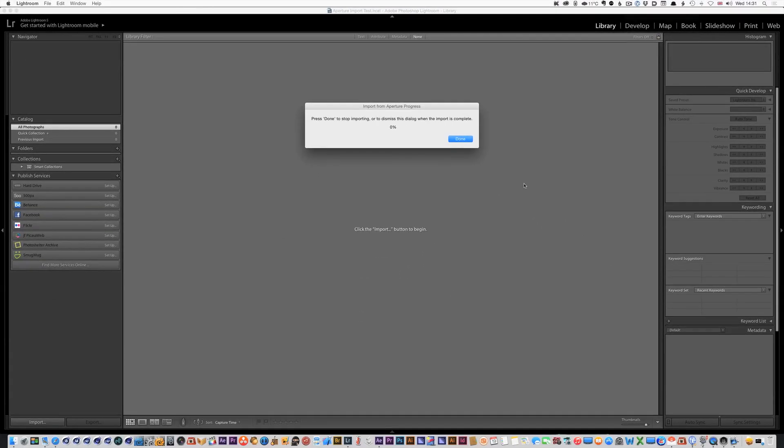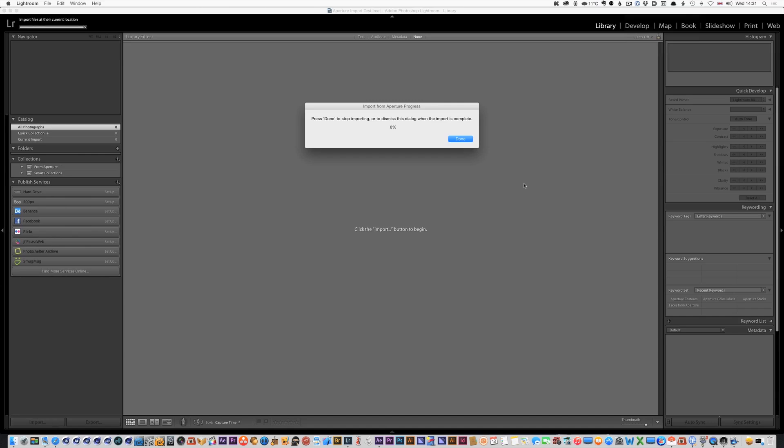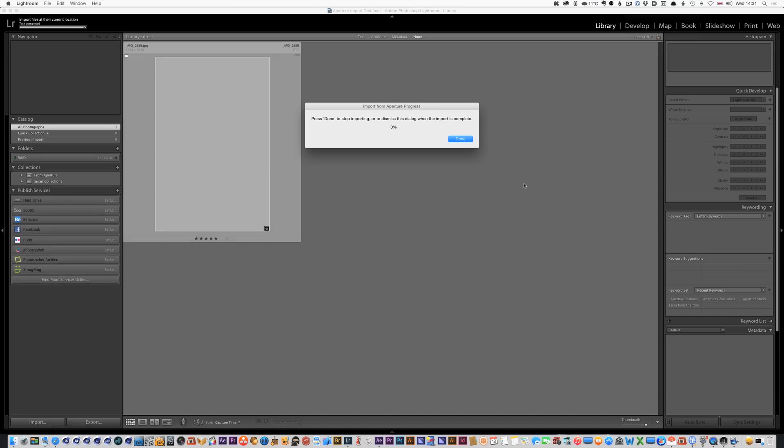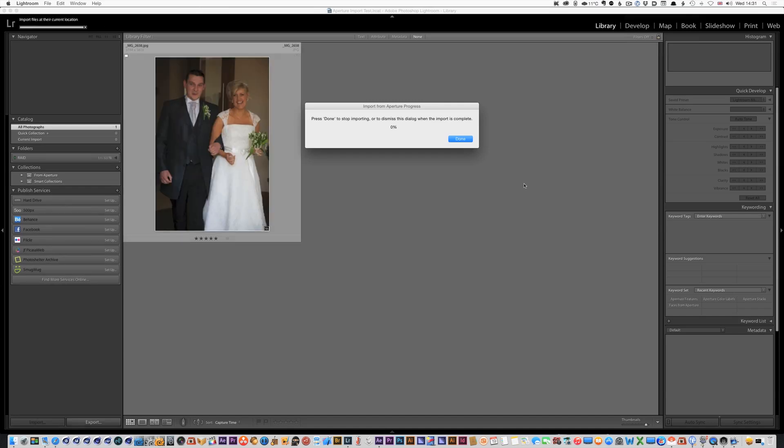Again this is going to take a long time so I'm going to pause it until it's complete so you're not sitting through all this. Let's just let a few go for the moment and see what happens.